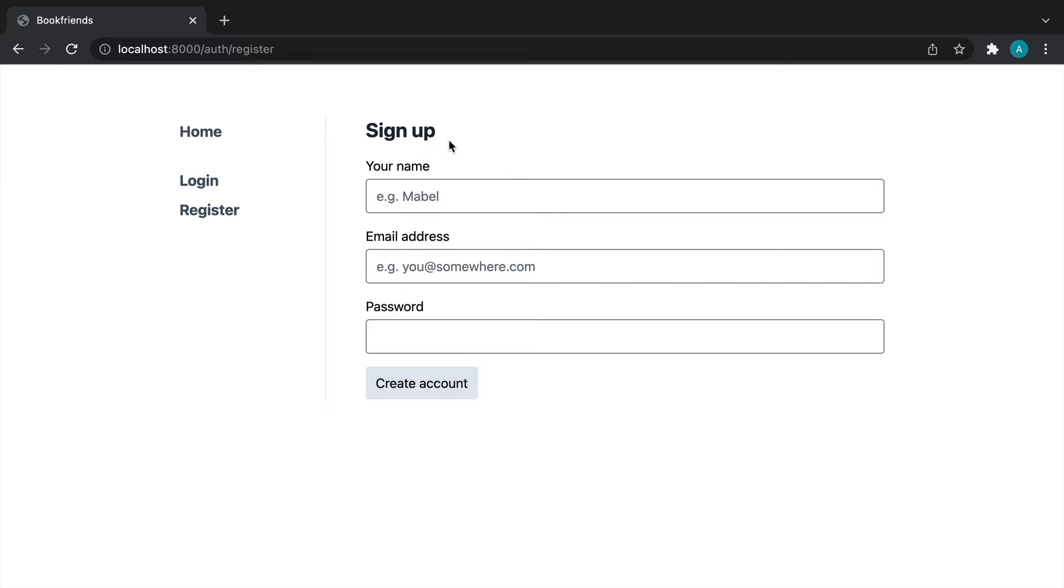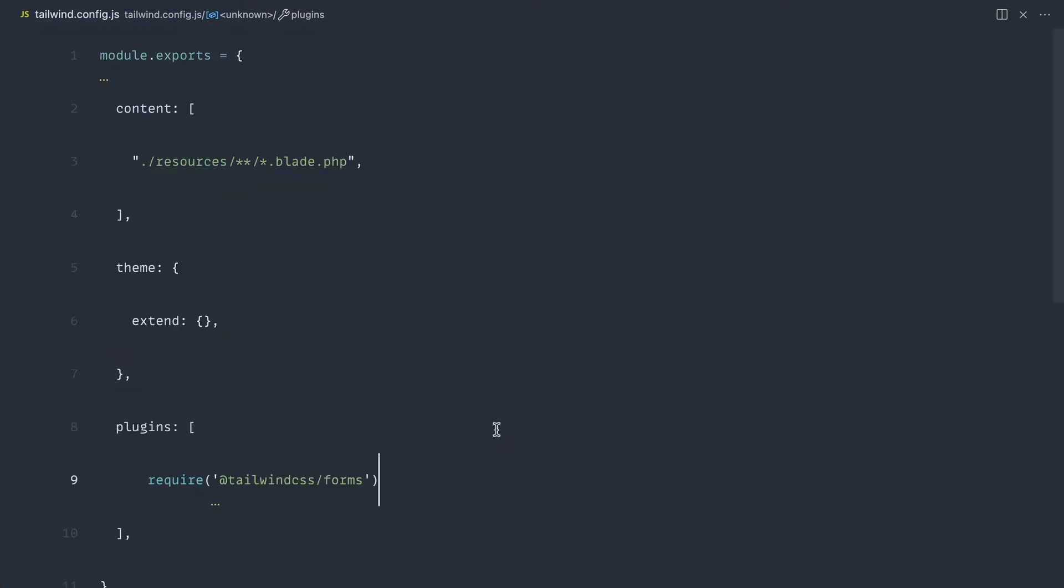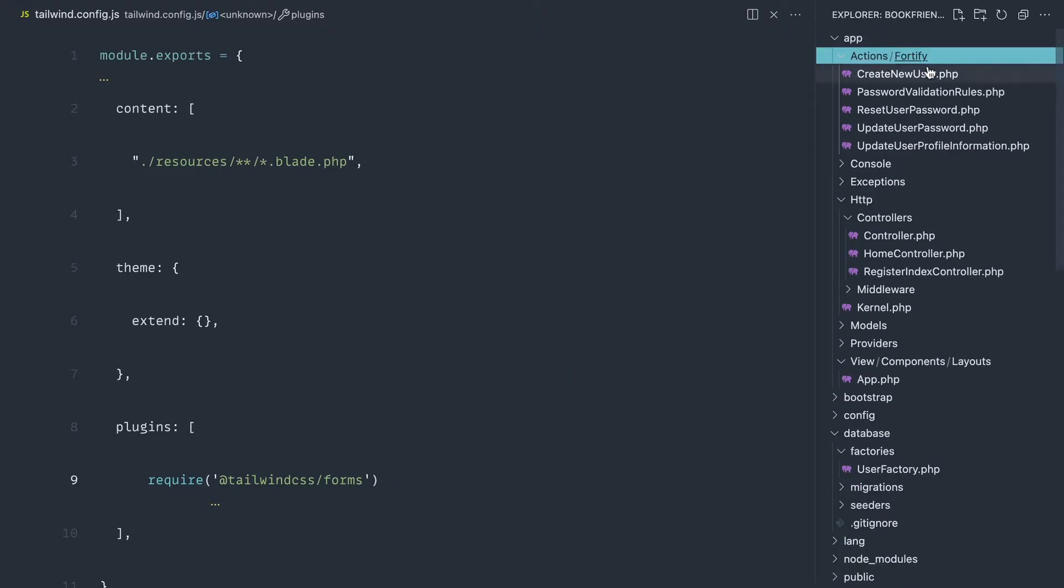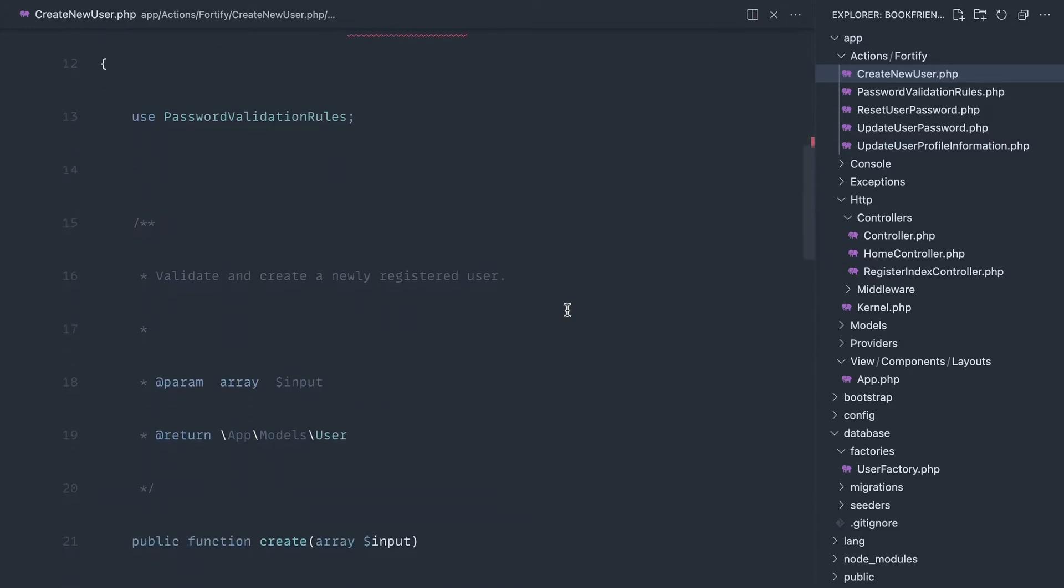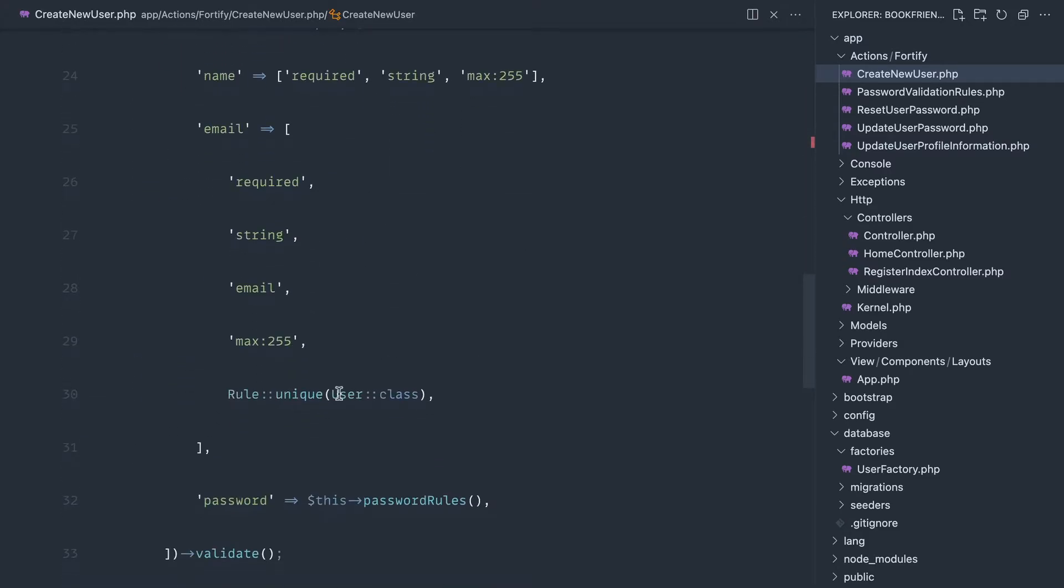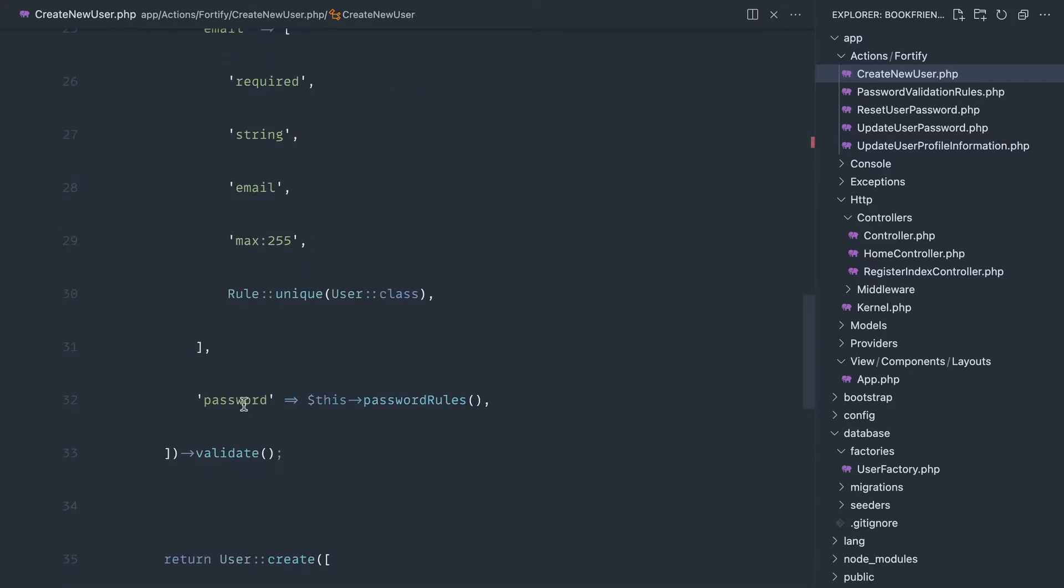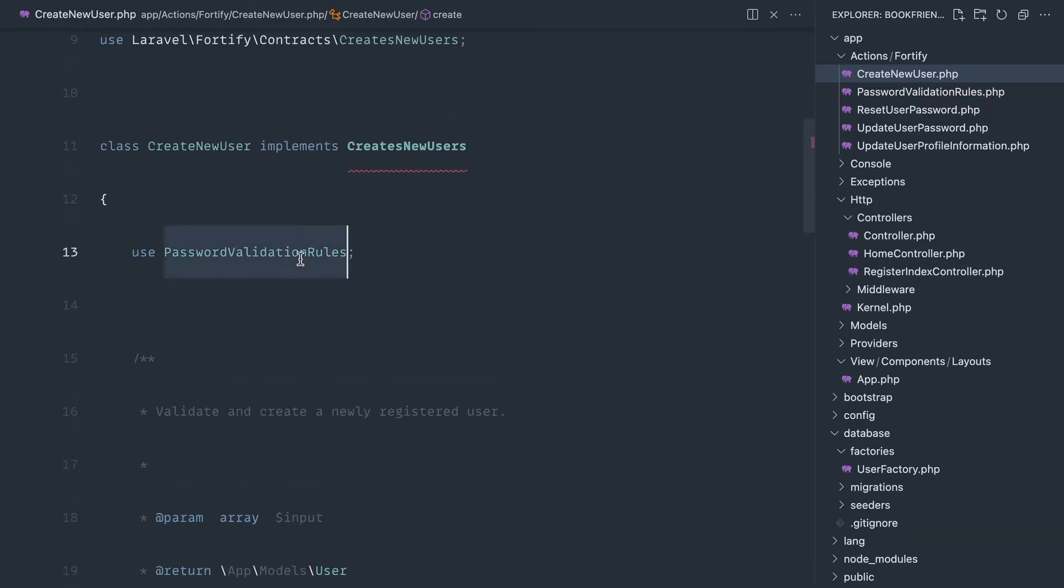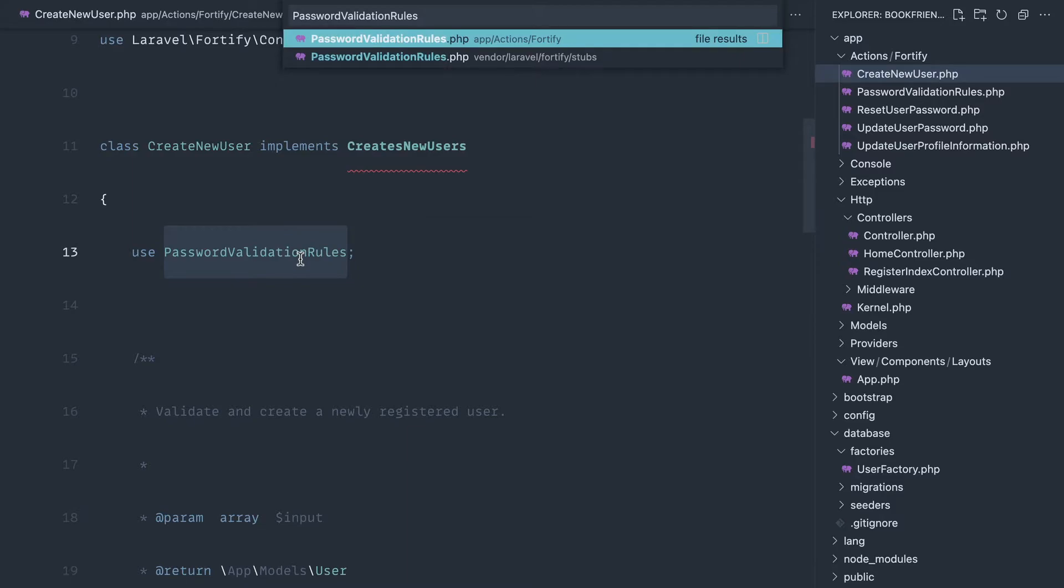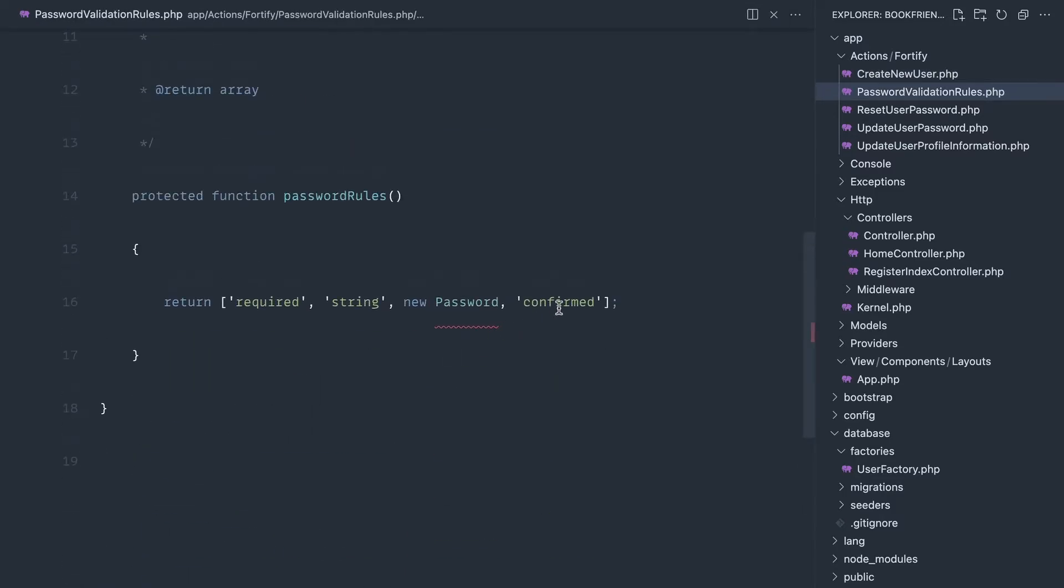We're not going to touch this page just yet. There's one modification we need to make with Laravel Fortify to get this working. Come over to the action section. These actions are published by the Laravel Fortify package. Under create new user, we've got these password validation rules, which are used when we pass our password rules in. We're going to update this because I've only included one password field. Let's open this up and get rid of the fact that this needs to be confirmed.